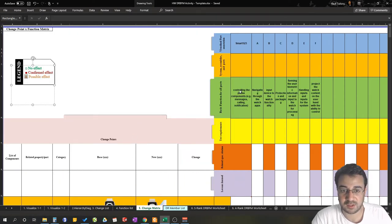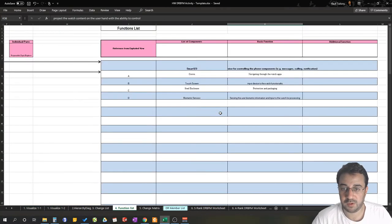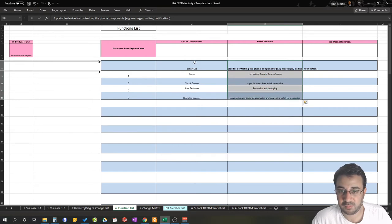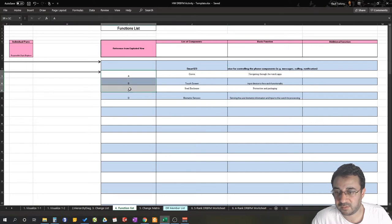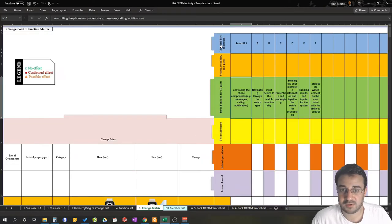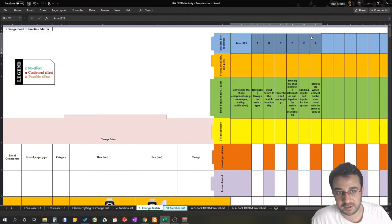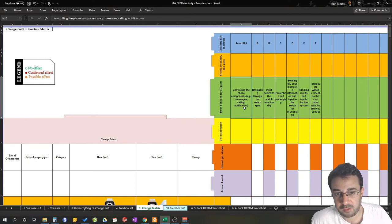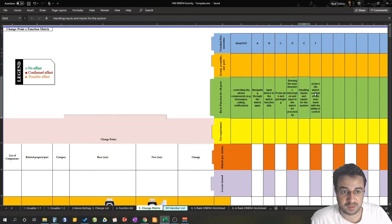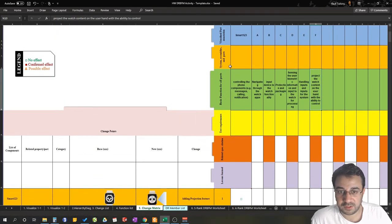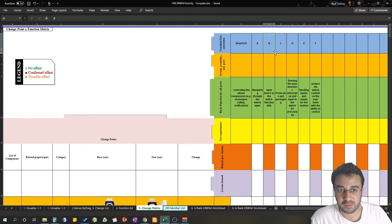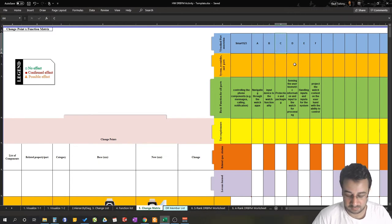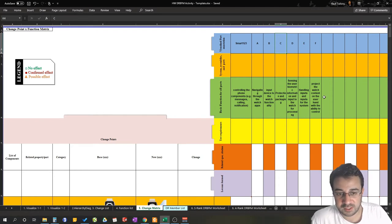On the x-axis we have the functions for those components. You go back to your functions list and plug them in here. Rather than putting the component names, we use the reference letter from the exploded view — the visualization part annotation — along with what the function is as written in the function list. You can add system assemblies and parts, breaking down into A1, A2, A3, B1, B2, B3, etc., as much detail as needed.